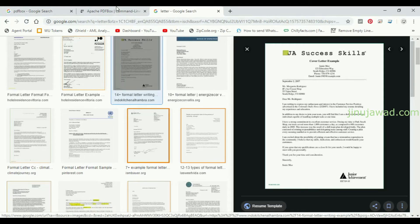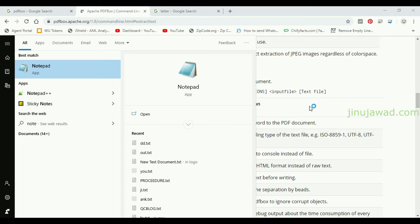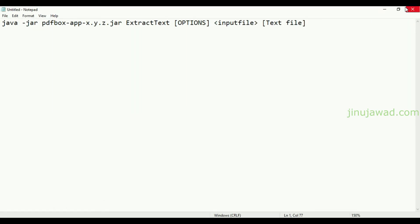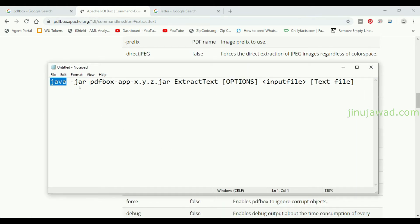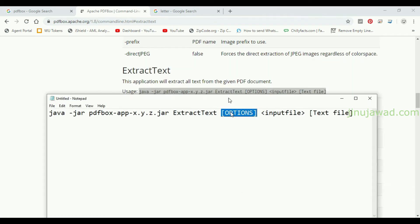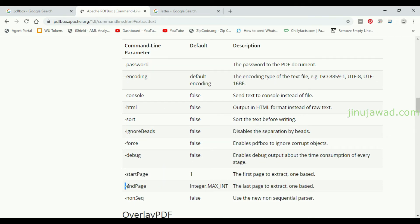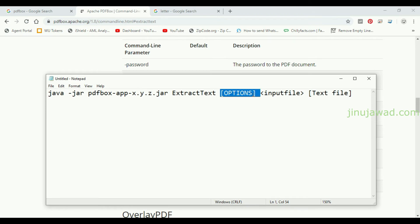Now let's go for reading the text. This is the format we have to use. I'll open Notepad and copy this command directly into a text file. The command requires the Java keyword, then you specify the JAR file, then the function to use, along with optional parameters like start and end page. We won't use those options — we'll keep it simple. Then we specify the input file path and the output file path.